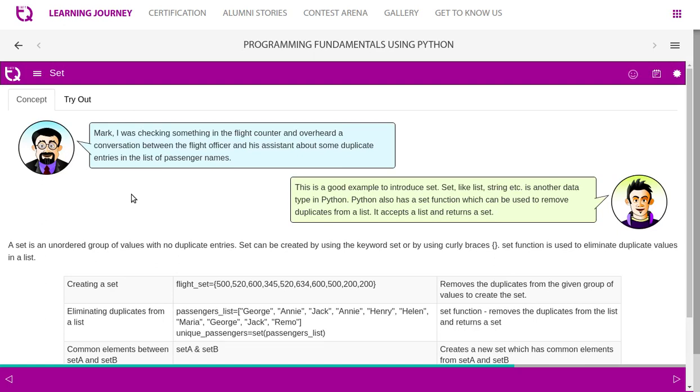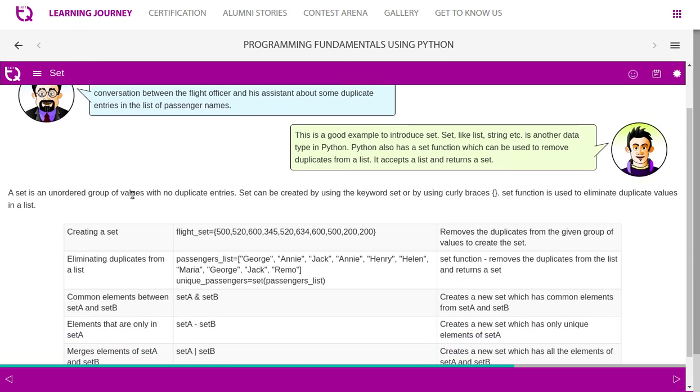Mark, I was checking something in the flight counter and overheard a conversation between the flight officer and his assistant about some duplicate entries in the list of passenger names. This is a good example to introduce a set. Set, like list, string, etc., is another data type in Python. Python also has a set function which can be used to remove duplicates from a list. It accepts a list and returns a set.